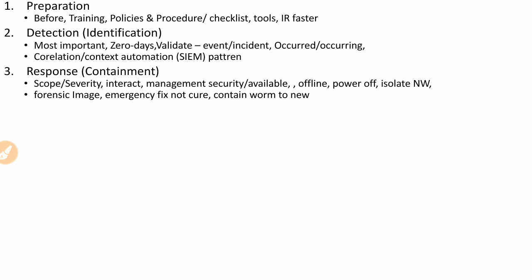The third phase is response, where the purpose is to contain the incident so it does not spread to other systems — containing its scope and severity. This is the stage where you start interacting with the system, and management approval is required because they must balance security with service availability. For example, if a server is compromised, you may need to bring it offline, which requires management approval as they must weigh business need against service availability.